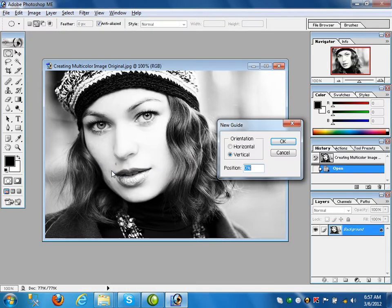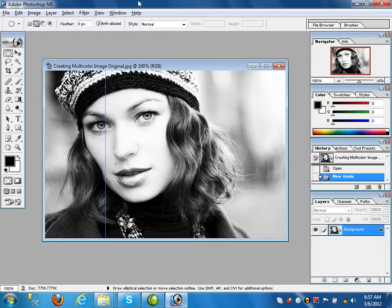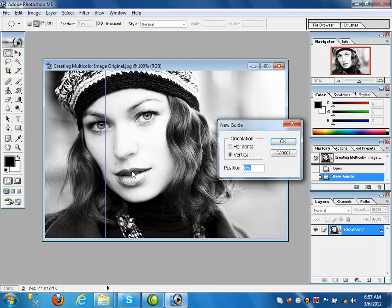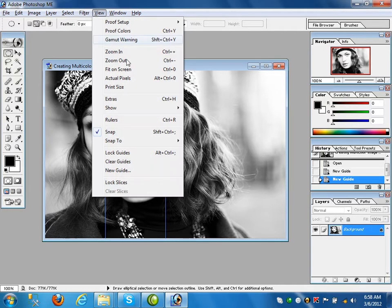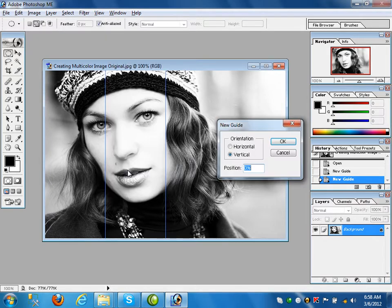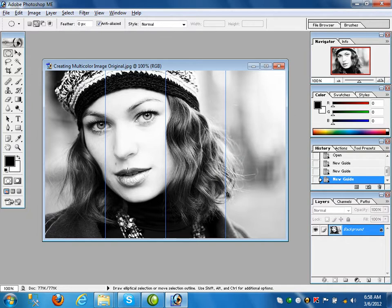First go to View > New Guide. Apply vertical or horizontal lines by percentage. Click Vertical and give 25 percent — a vertical line is drawn at 25% of the image. Click OK. Again go to View > New Guide, give 50 percent — another line is drawn. Again go to View > New Guide, give 75 percent — so now three lines are drawn creating four columns. On each column you can give a separate color and apply layer properties.